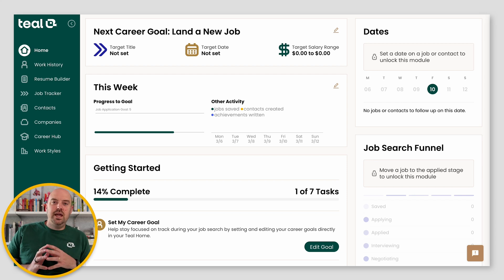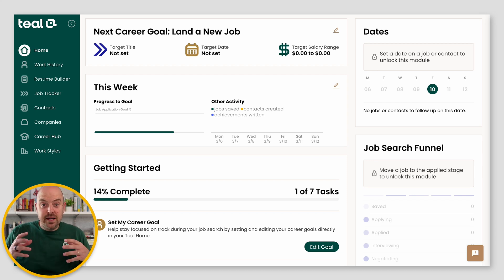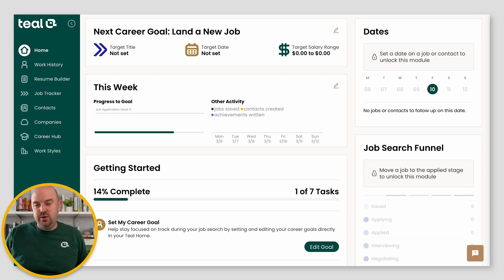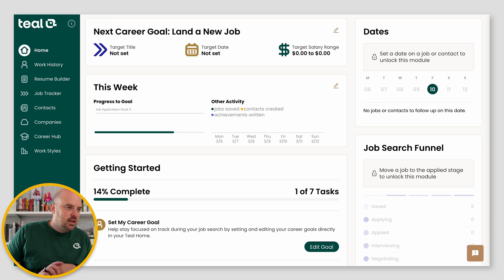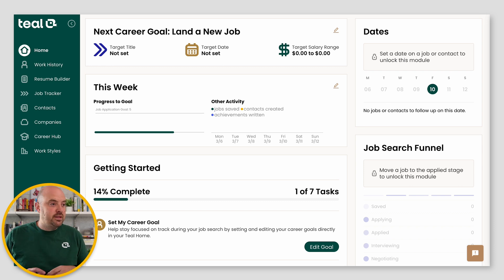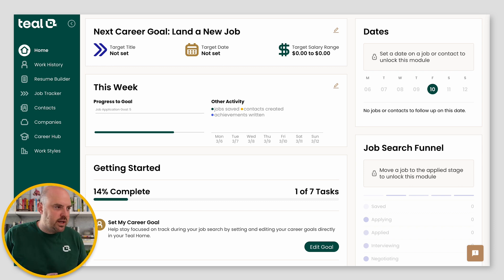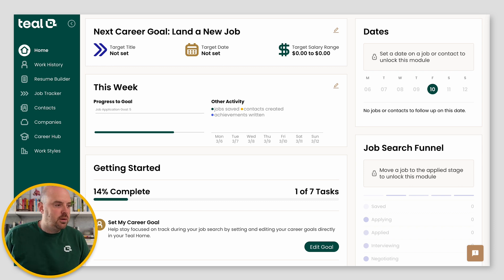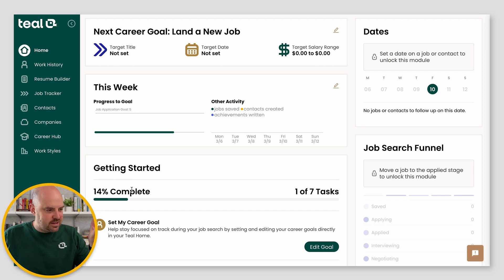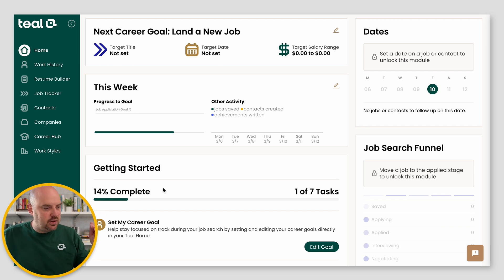So you just signed up for Teal and you're ready to get going with your job search and using tooling. Let me show you a few things on the home. You just created your account, you just set up your goals, and you just did the onboarding. So you're going to have some tasks to get started — those are kind of self-explanatory, you can read those.